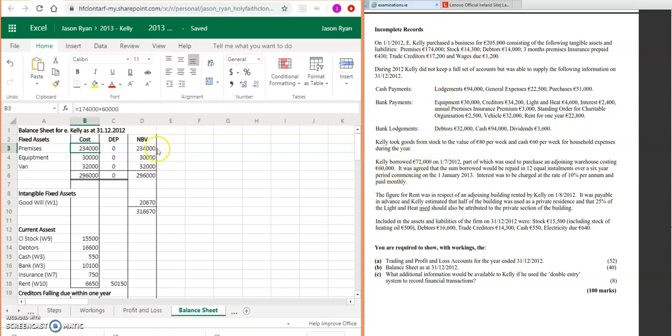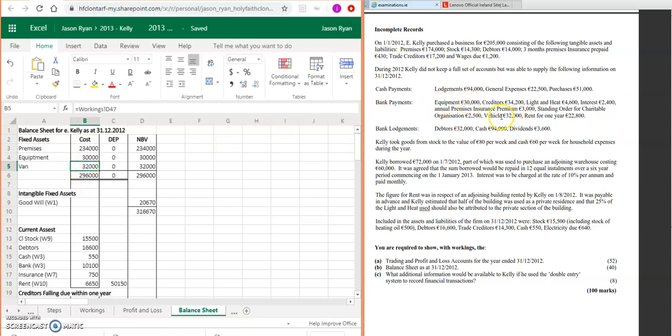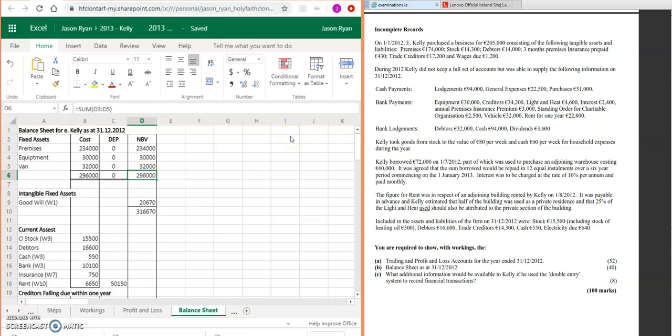You're going to add on the premises that we bought. So we bought our premises for 60,000. That's going to give us 234,000. Equipment—we bought equipment via bank payment: 30,000. And your van then—we also bought a van: 32,000. You're going to add them up: 296,000. We don't have any depreciation, so your net book value then is 296,000.